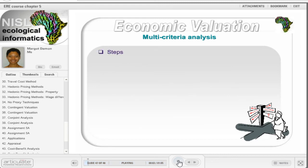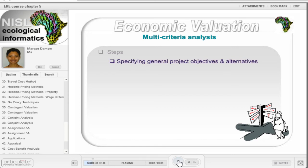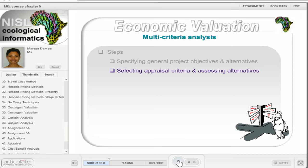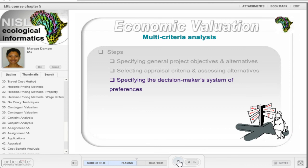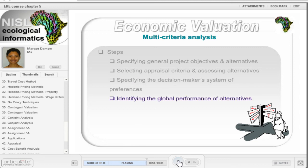There are four basic steps in the MCA. Firstly, the project objectives and alternatives need to be specified. The objectives will contain broad objectives, which are usually vague and not operational, and more operational lower-level objectives that identify possible action. Secondly, the criteria need to be identified. These provide a way of measuring progress in meeting the objectives and can be a combination of qualitative and quantitative attributes. Each alternative is then judged according to these criteria, and criteria and alternatives are combined in a decision-making matrix. Thirdly, the decision-maker's system of preferences needs to be specified, either using weights or an unweighted system. Finally, the global performance of alternatives is identified given the system of preferences. Detail in the weighting and ranking process is available in Chapter 8 of the Forum for Economics and Environment Training Manual, under the Documents section.